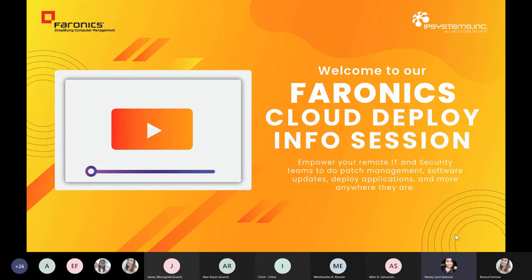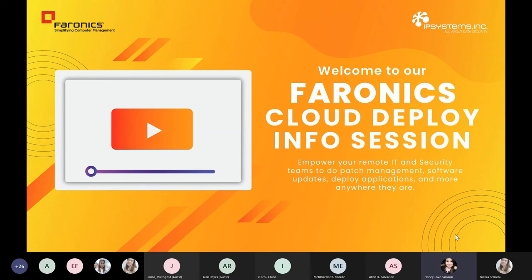Also joining us are my colleagues from IP Systems and some of the experts from the leading brand that helps you simplify, manage, and secure multi-user computing environments, Faronics. We deeply appreciate you taking the time to be with us today.